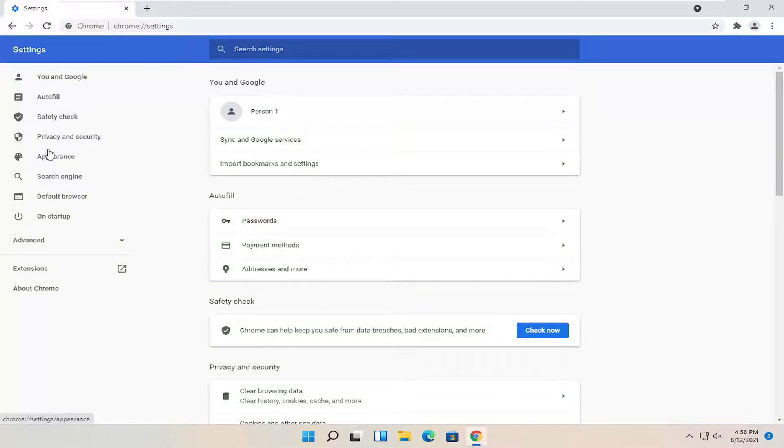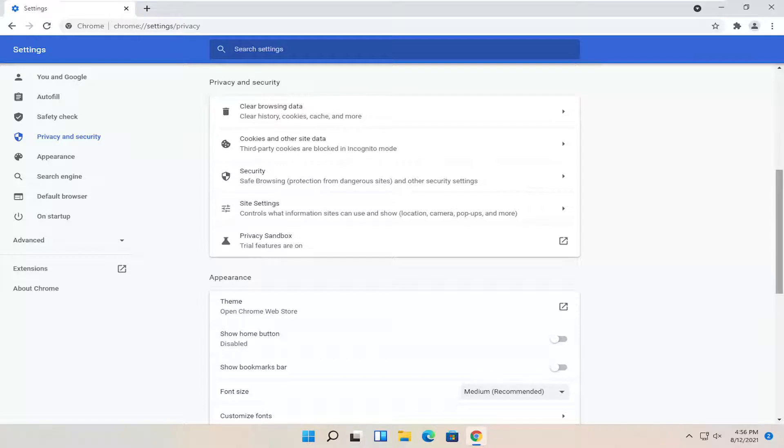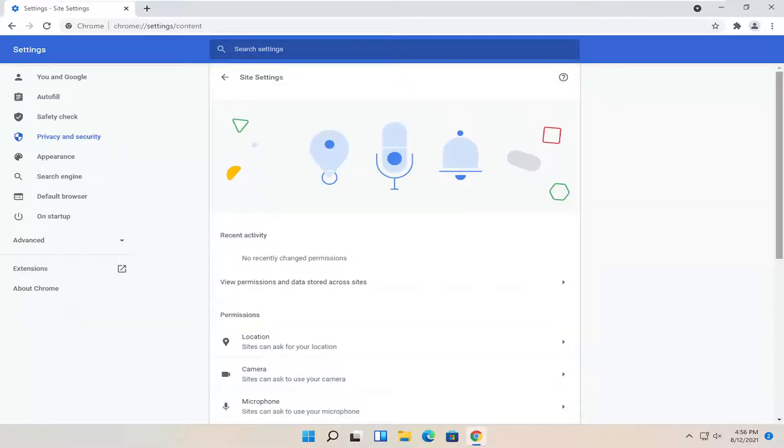Select privacy and security on the left side. Then on the right underneath site settings, control what information sites can use and show. Go ahead and select that.